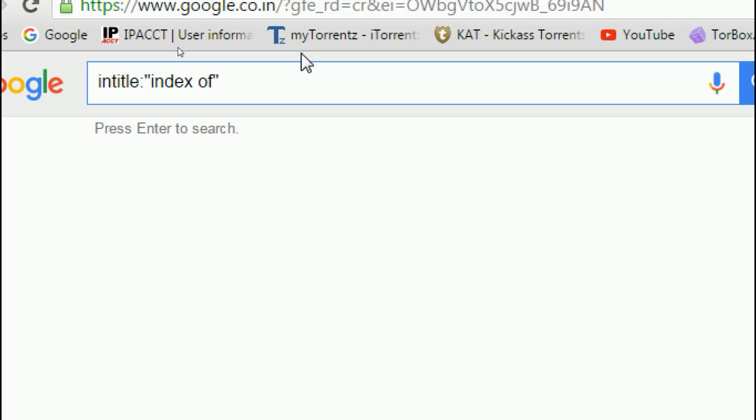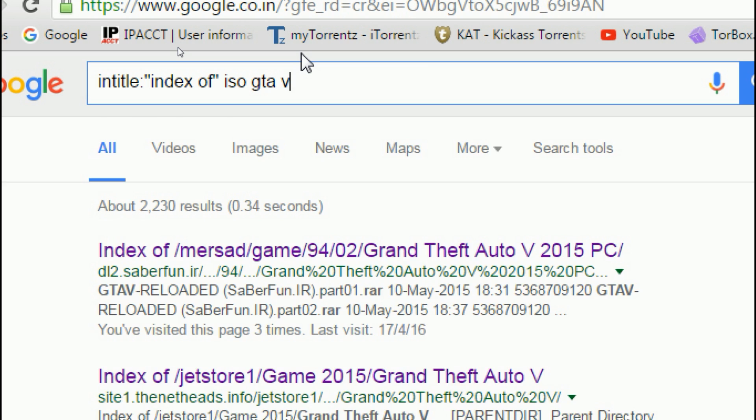If you prefer ISO file, then type ISO after the code. You can also select RAR file, EXE file, etc. For example, I choose ISO and then type the name of the game. I type GTA 5 and press enter.